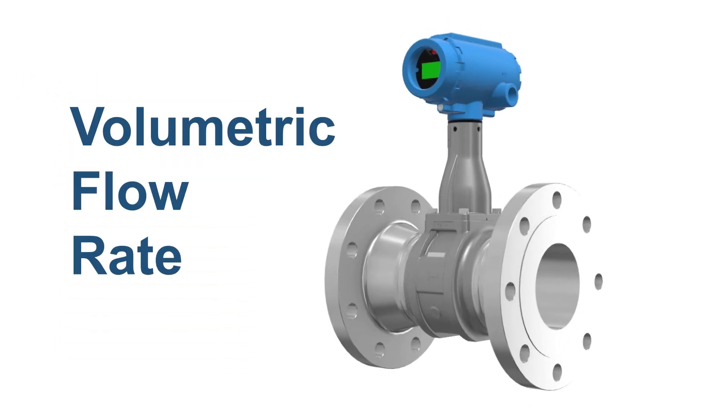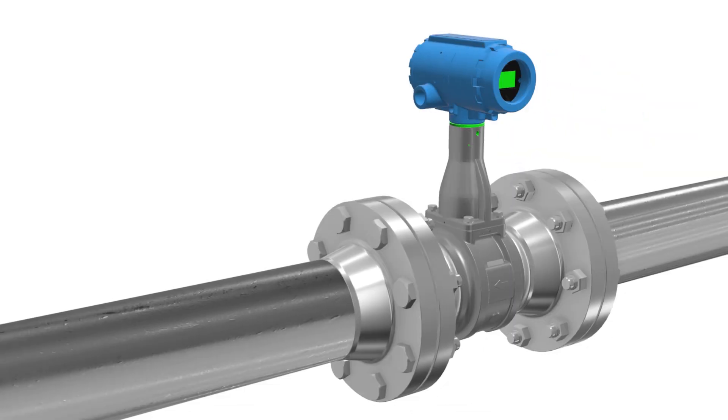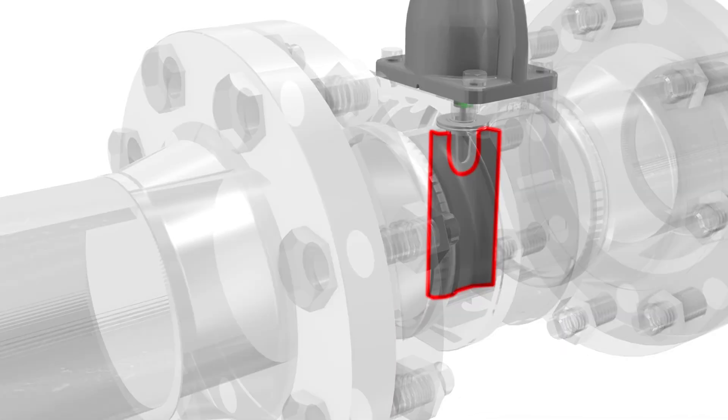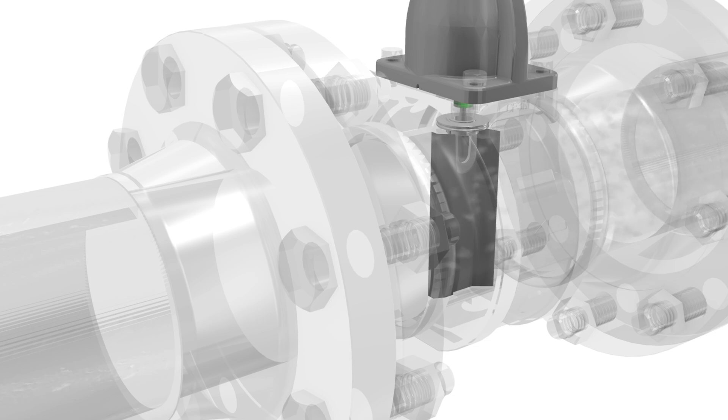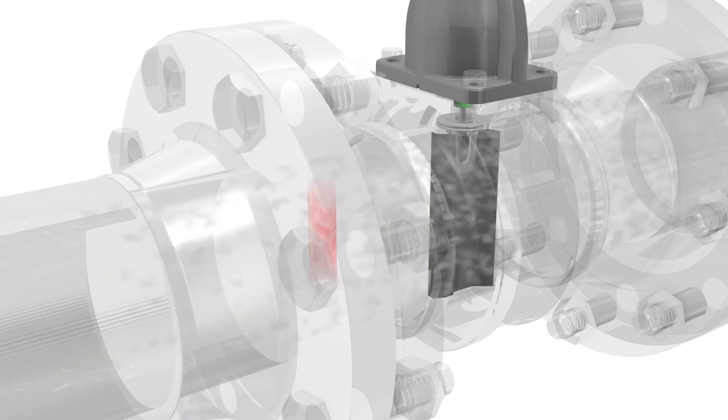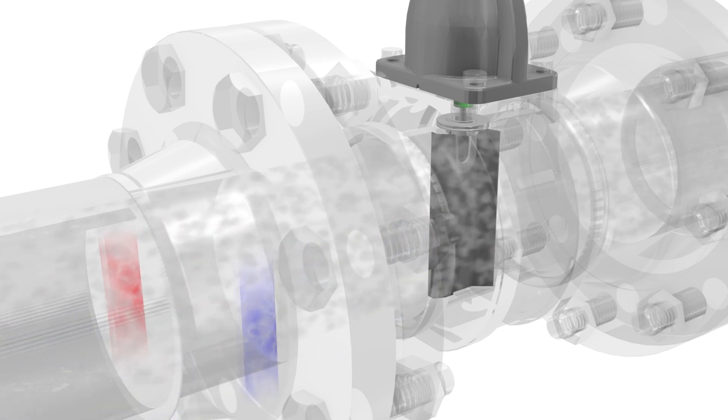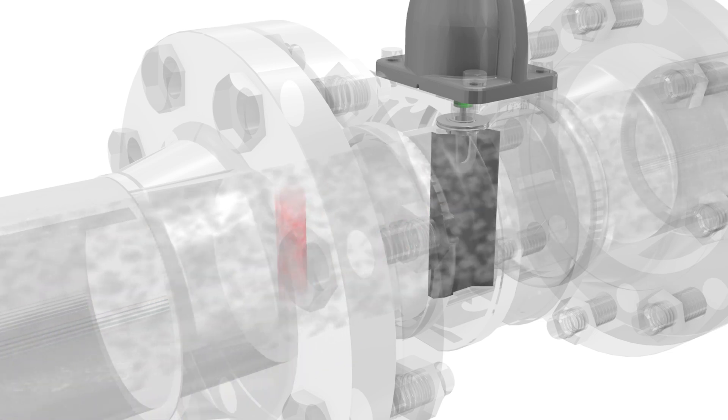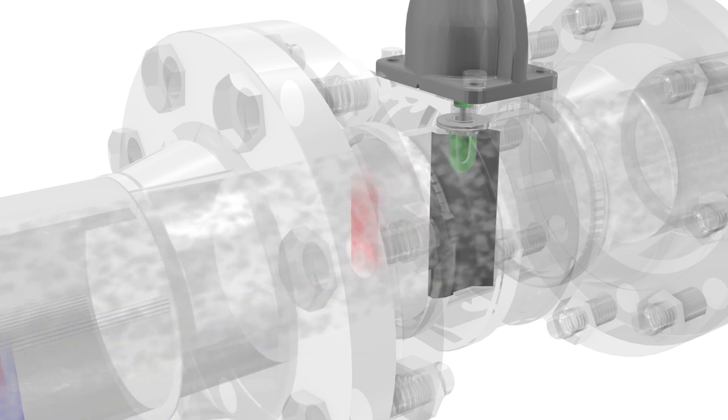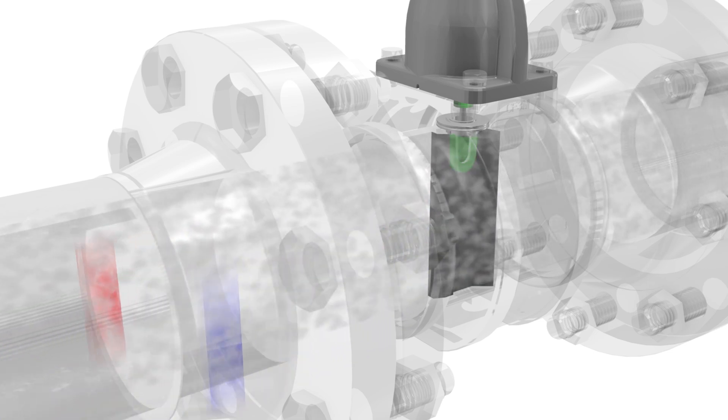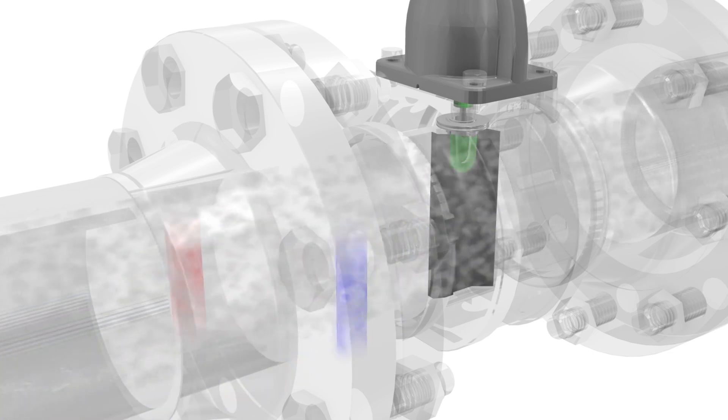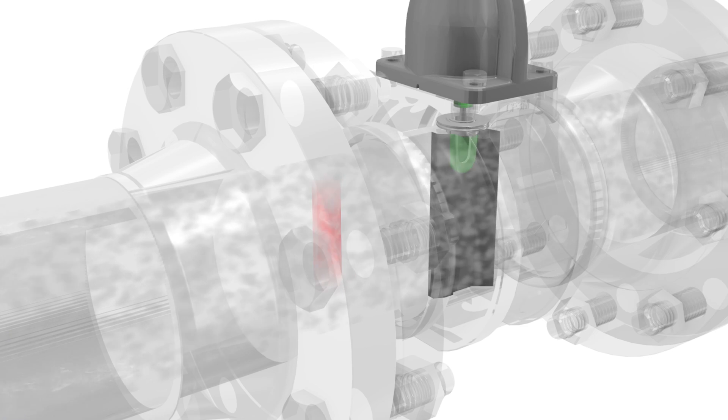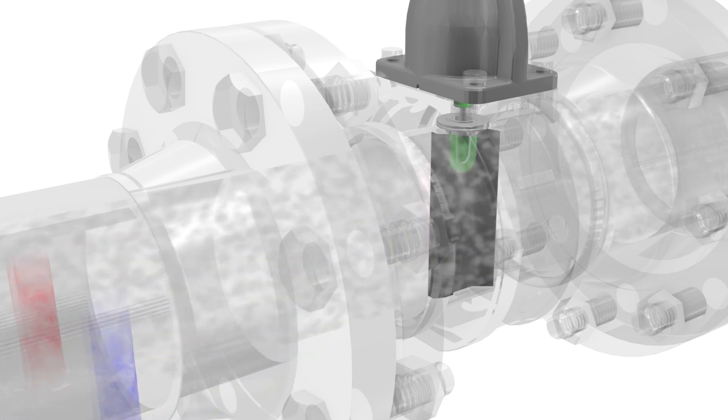Within a vortex flow meter, an obstruction in the flow path, often referred to as a shutter bar, causes process fluid to separate and form areas of alternating differential pressure known as vortices around the back side of the shutter bar. These vortices then cause a small sensing element, either behind or within the shutter bar, to oscillate back and forth at a specific frequency.